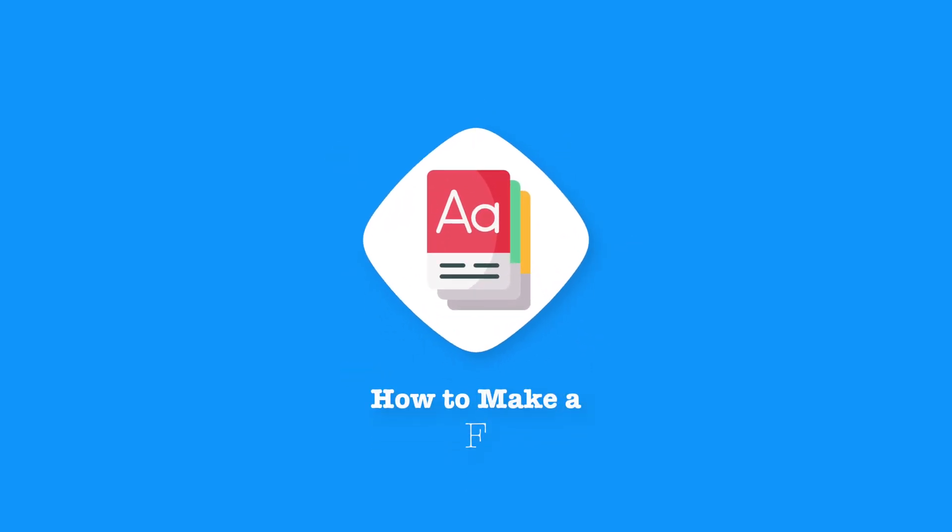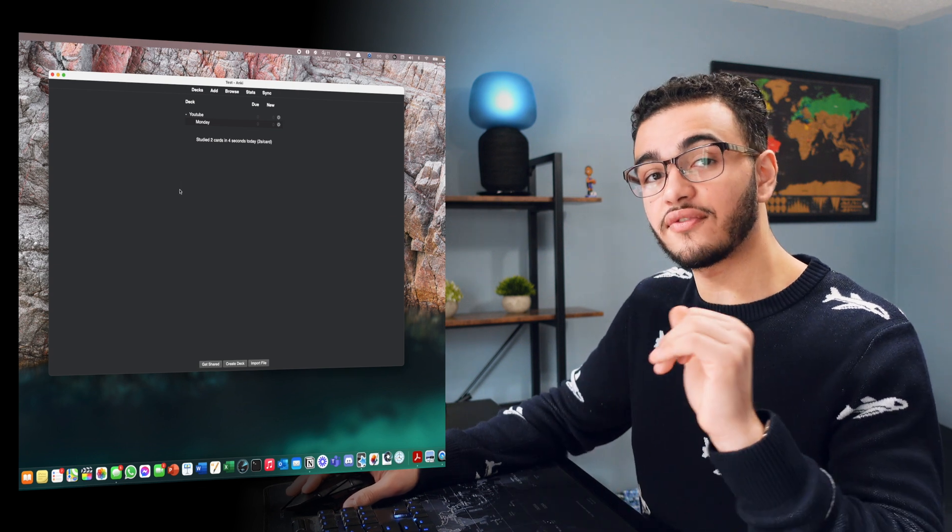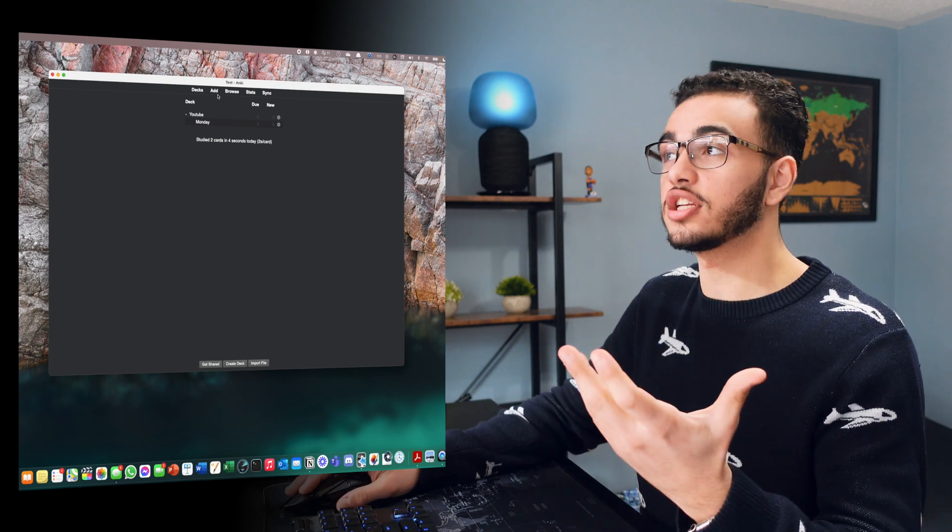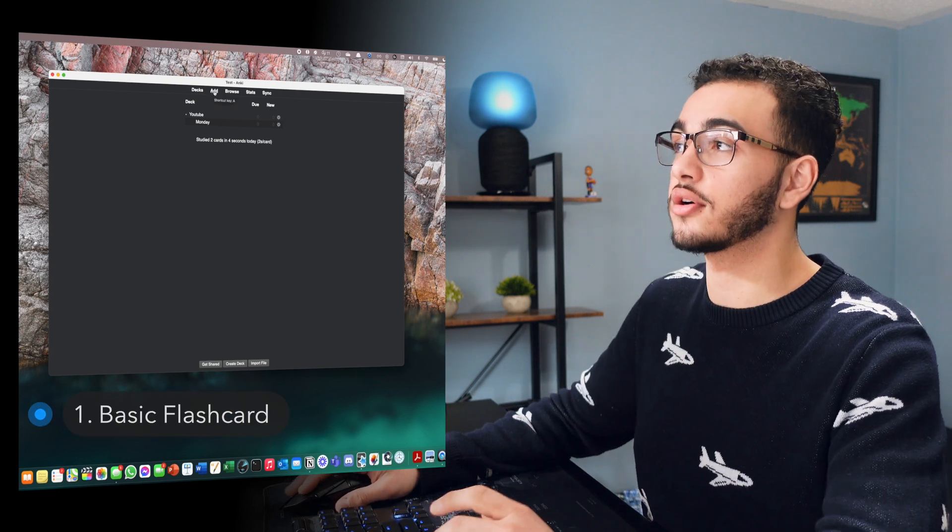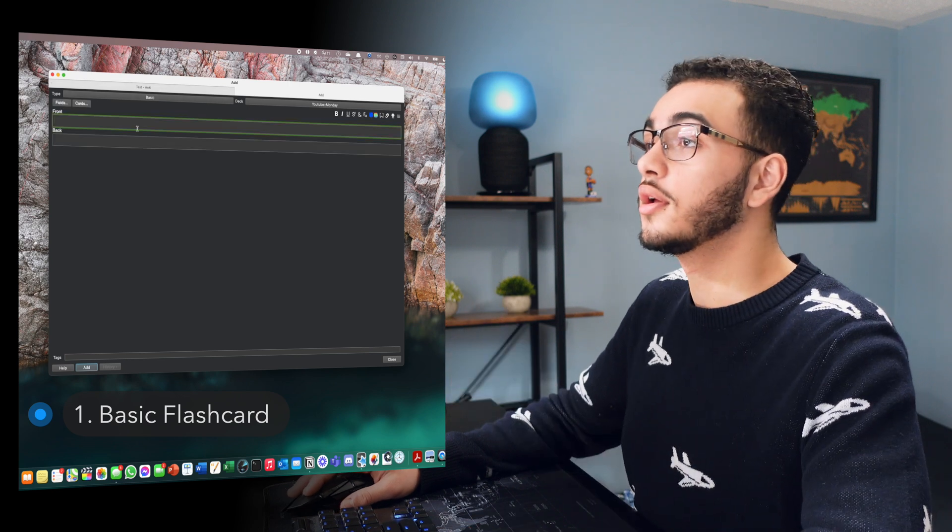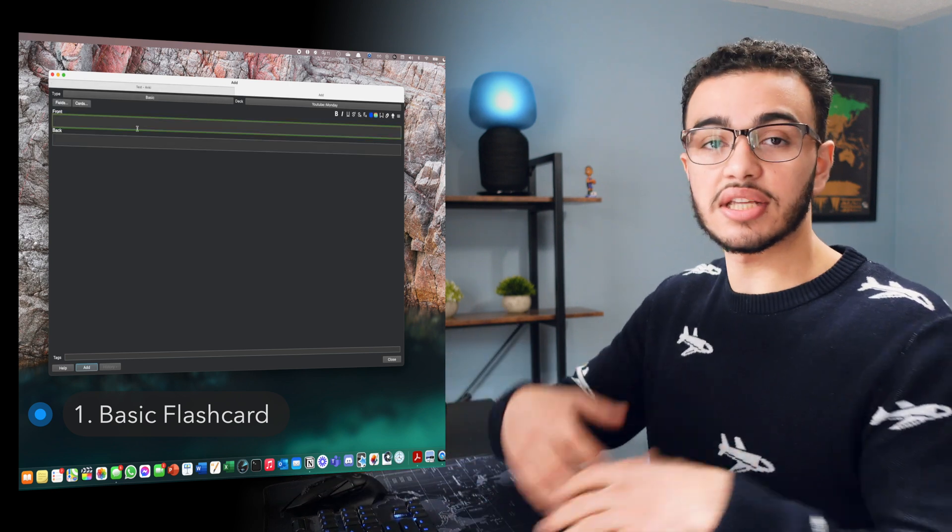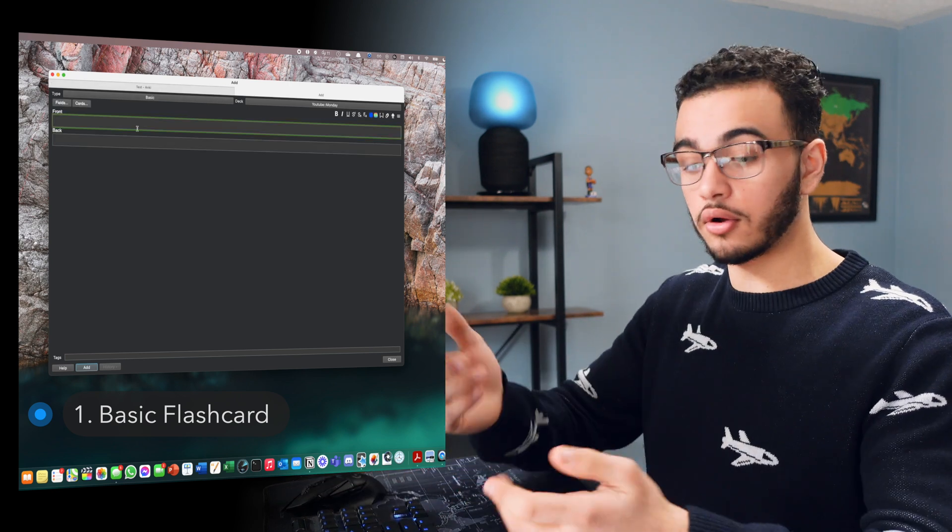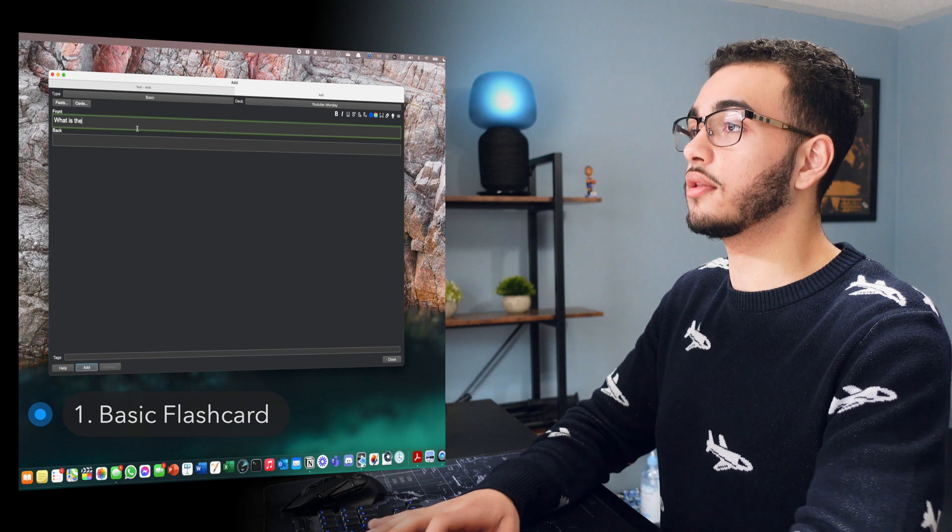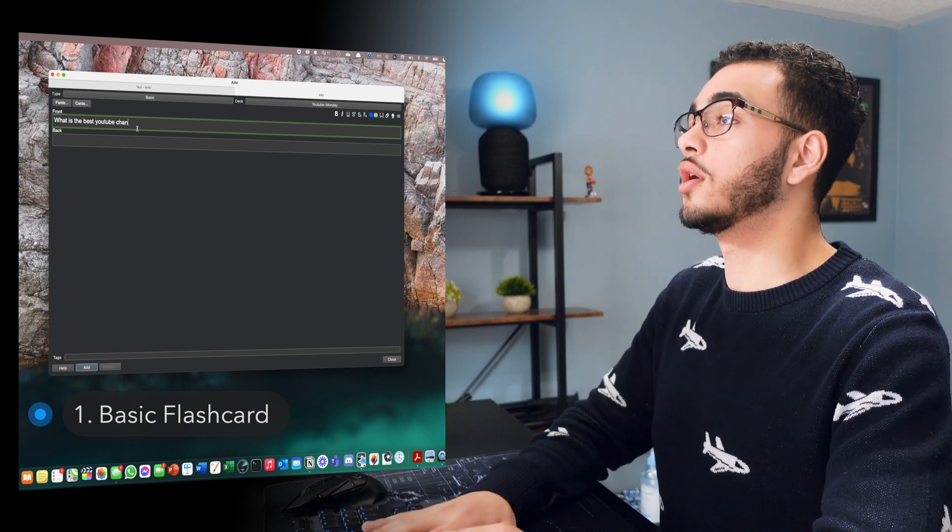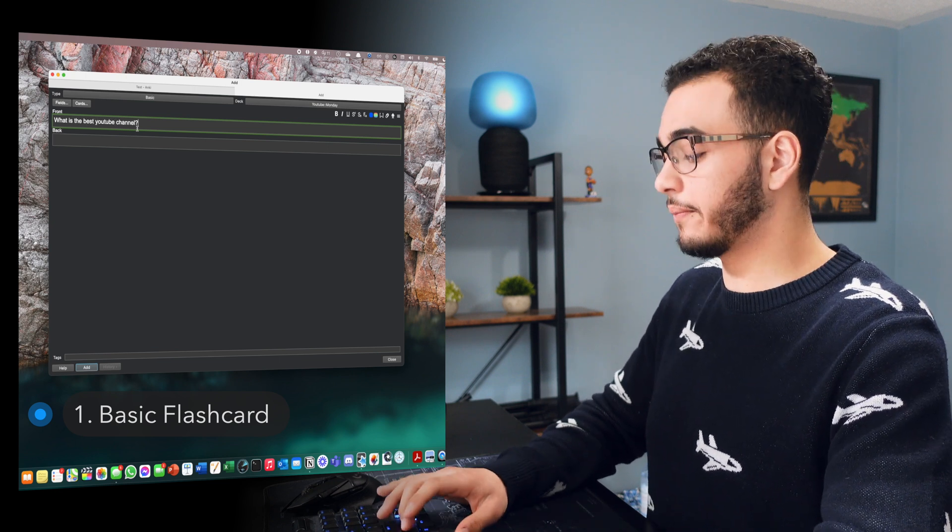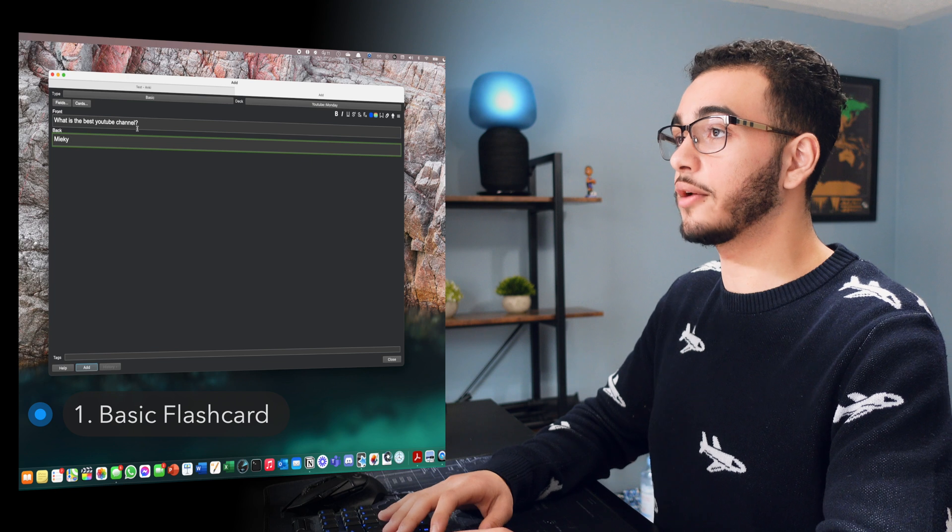Now let's say I want to make my own flashcard. Now there are three different types of flashcards you could actually make. The first is a basic flashcard. So let's say I were to press add. So this is essentially a front and back flashcard. This is the regular question. So like, what is the best YouTube channel? Right?